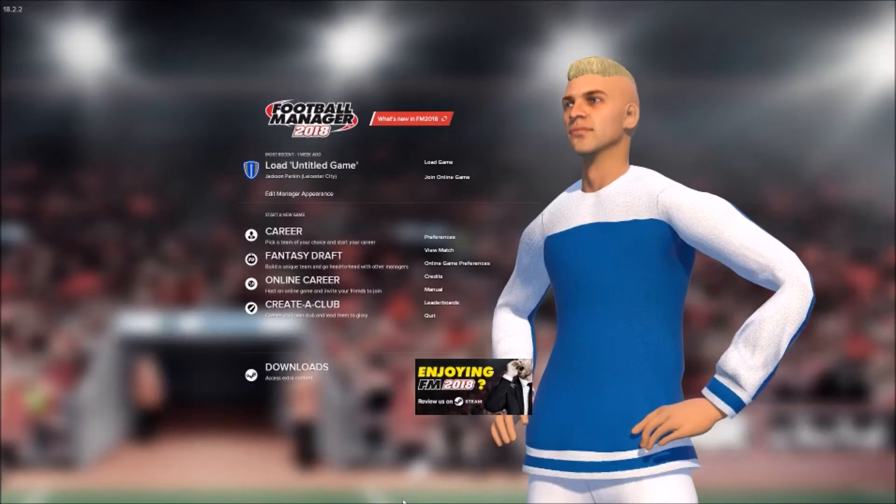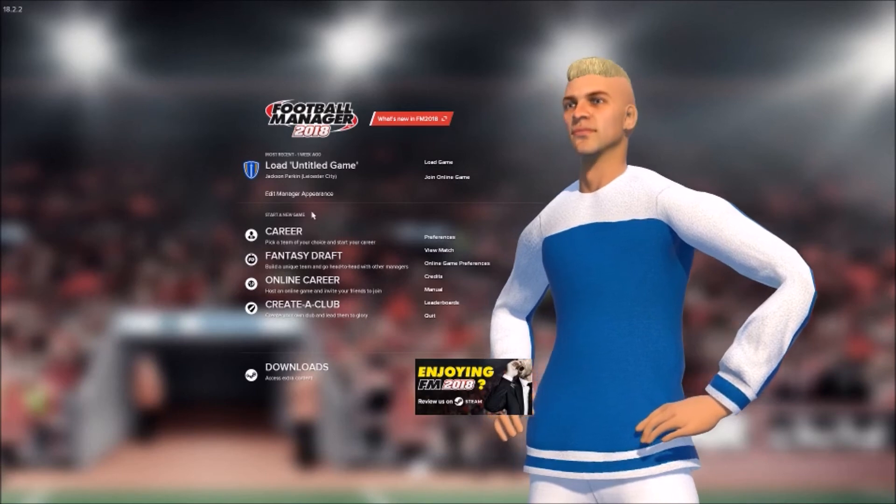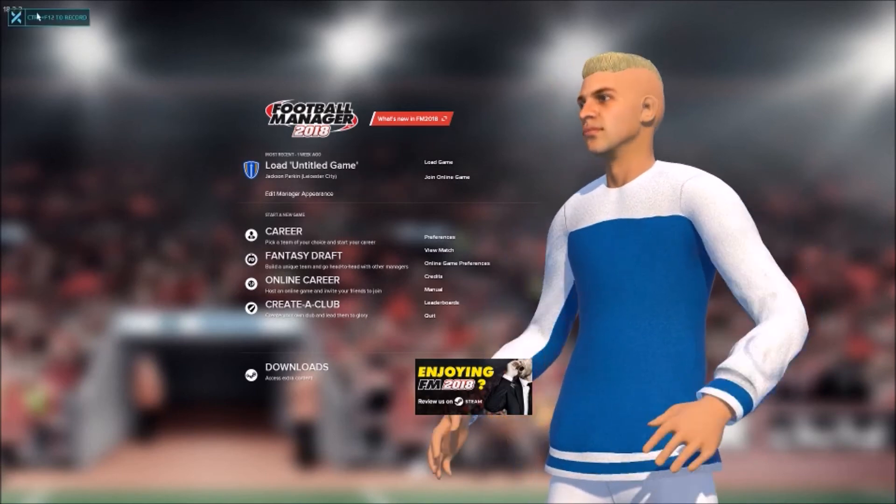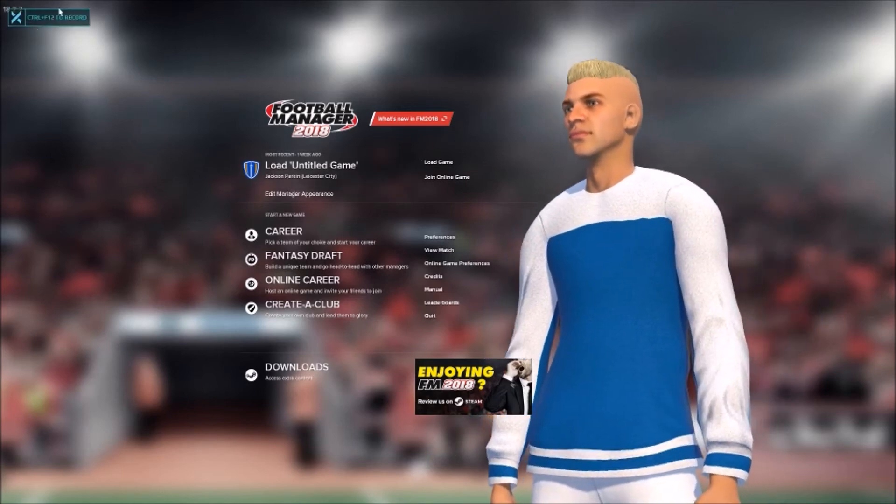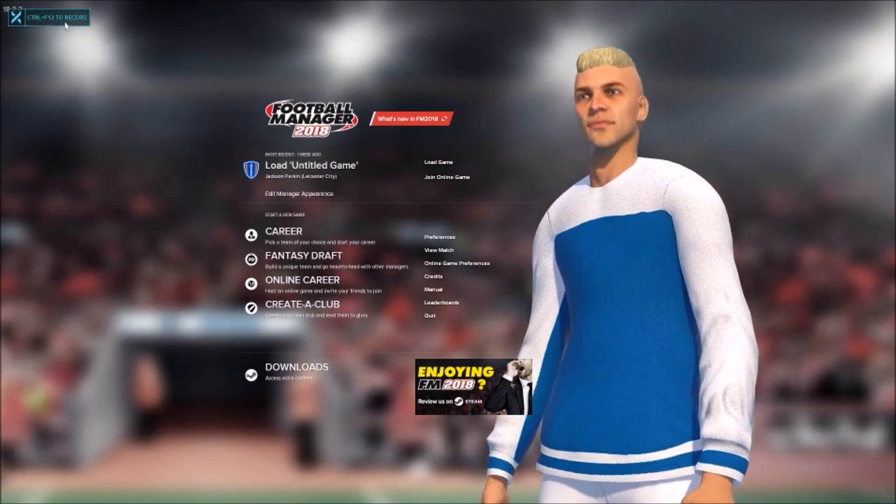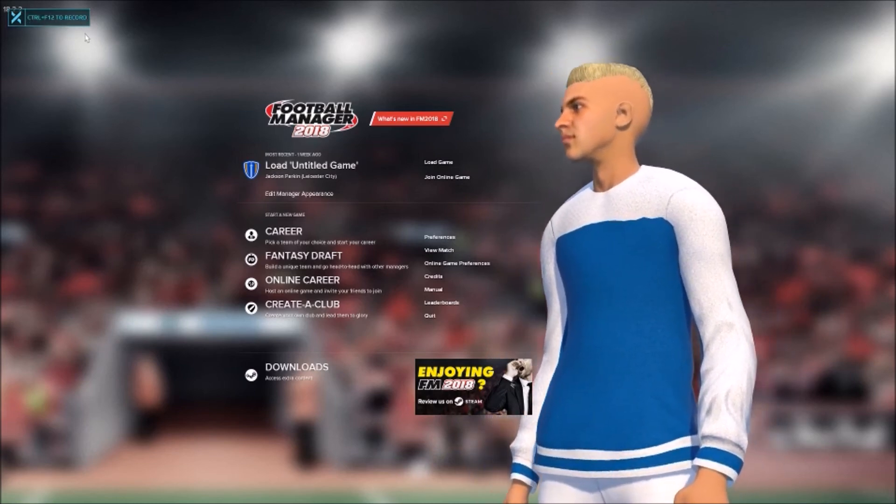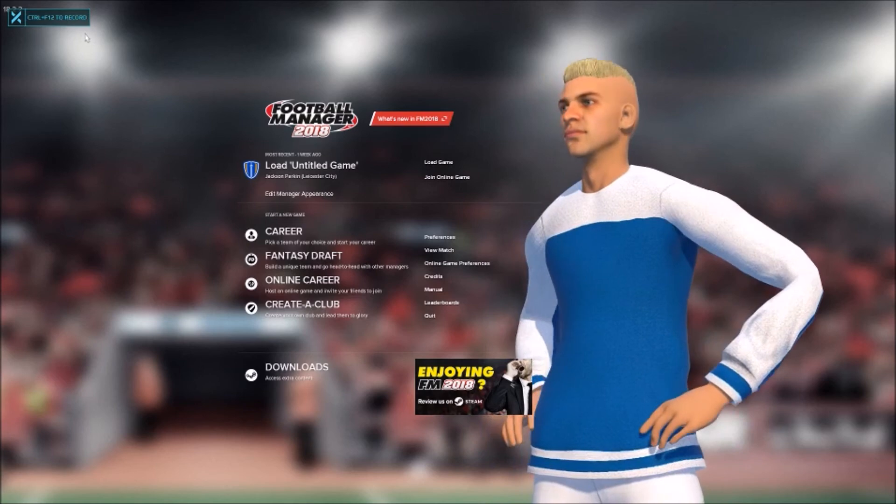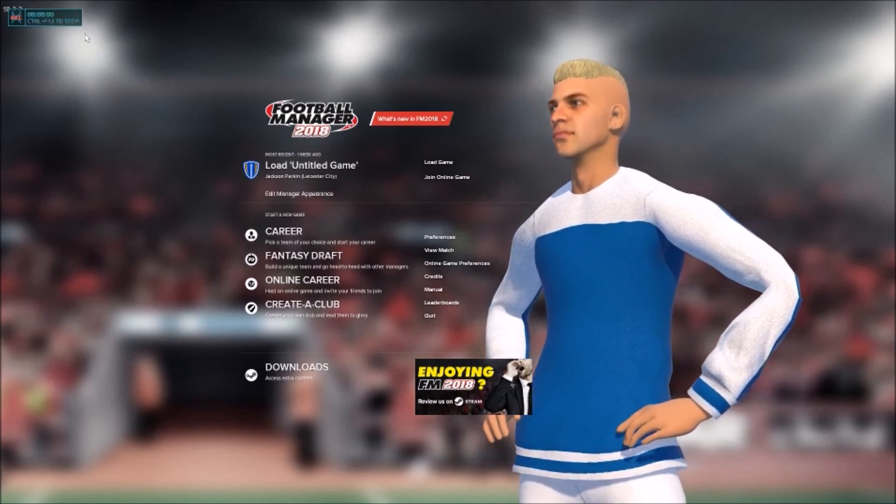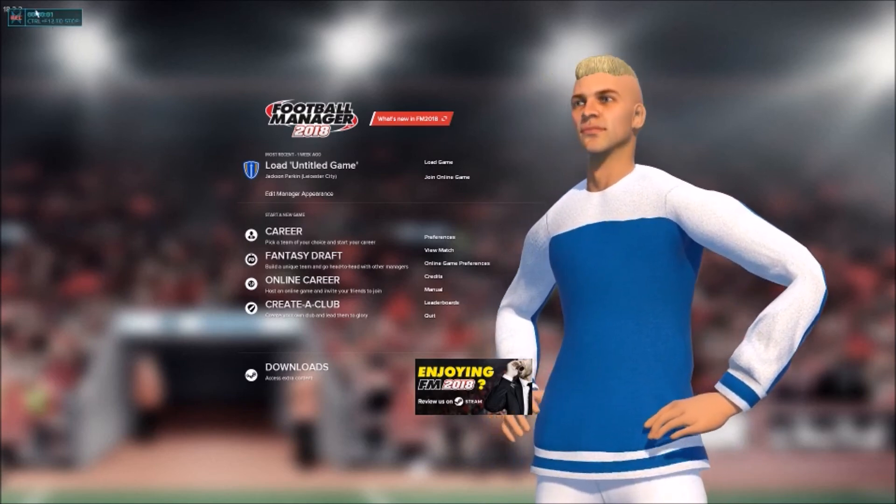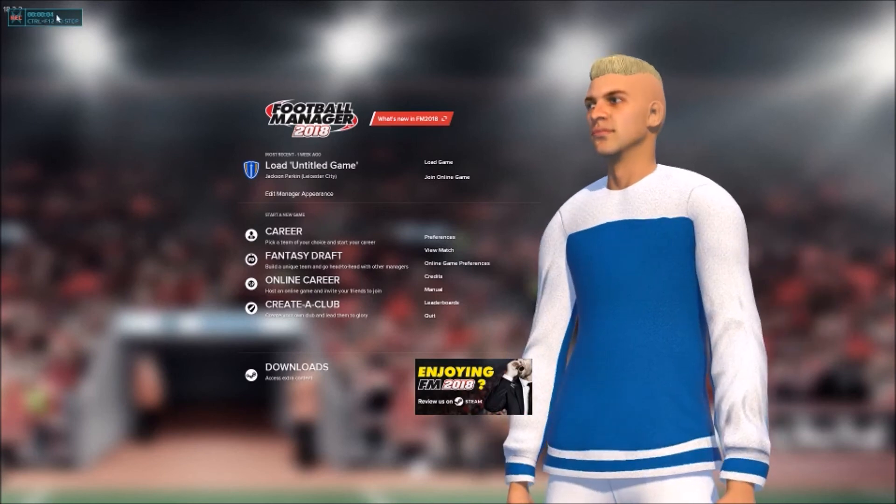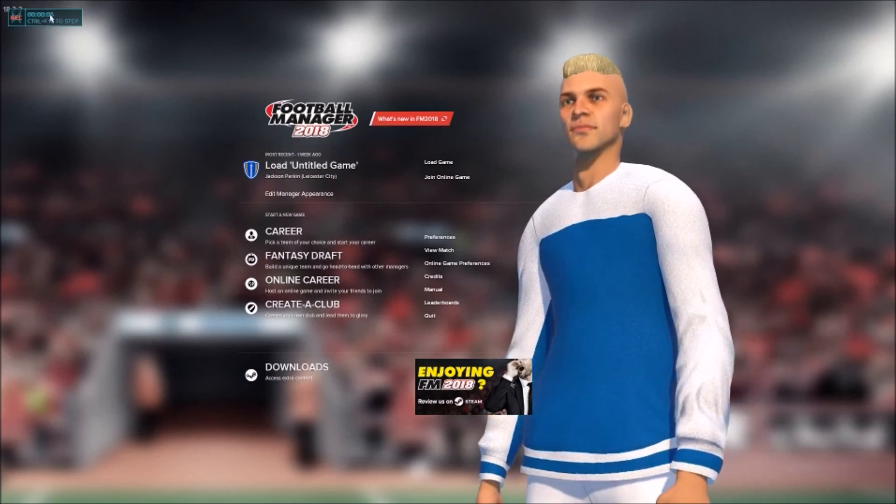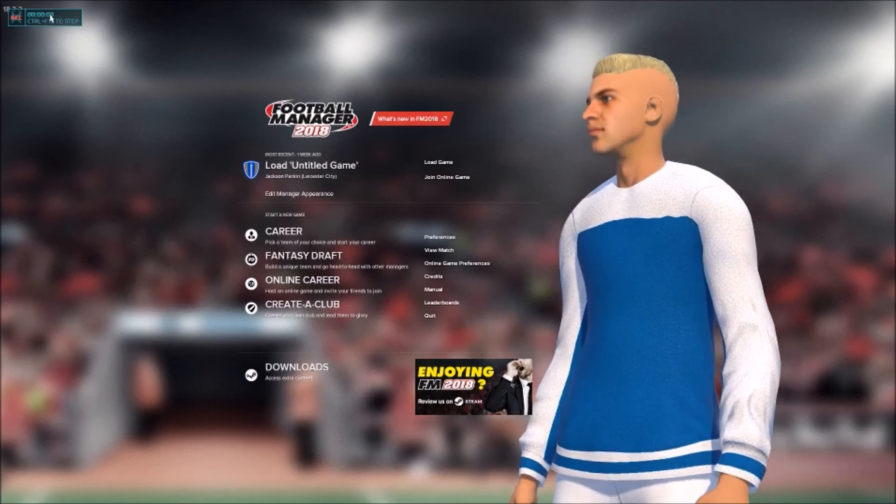So yeah, we'll just show you what it looks like. If we go to a game here, as you can see in the top left corner it's Control plus F12 to record. So if we press that it'll start recording. Press that now. So as you can see it'll say how long you've been recording and then you hit F12 to stop.